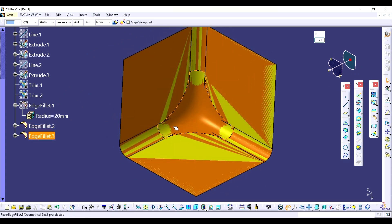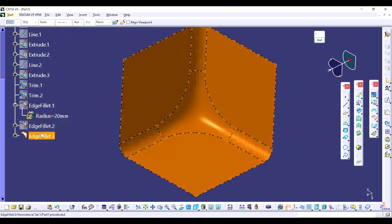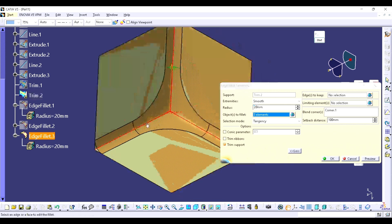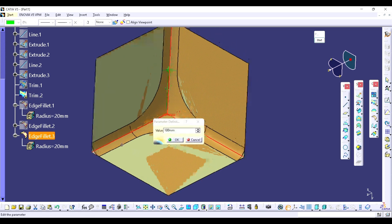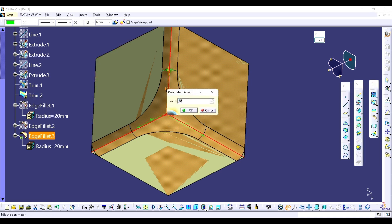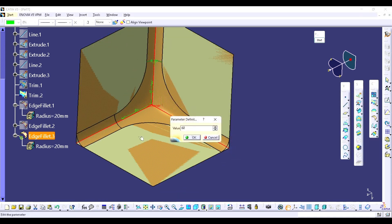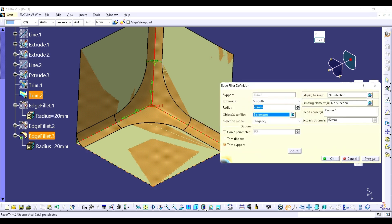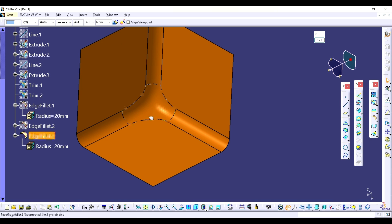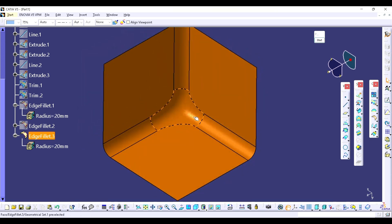Sometimes we require different setback distances. You have to just double-click on the fillet and simply double-click on the setback distance. You can manage them individually — if you want 80, you can change to 50, or change to 60 — it is up to you. You can individually change the setback distance. This is how it looks if you change the setback distance individually. It totally depends on the operation and how you require it for your part.